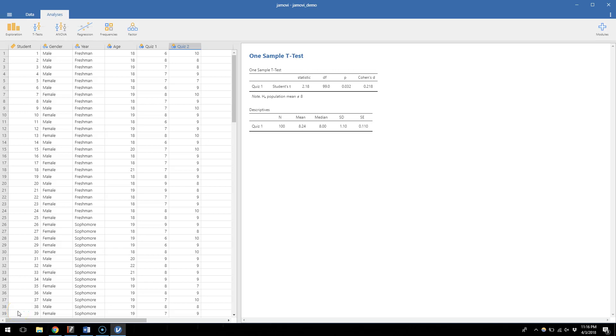In the last video we did a one-sample t-test on quiz number one to see whether the average quiz score was different than an eight.